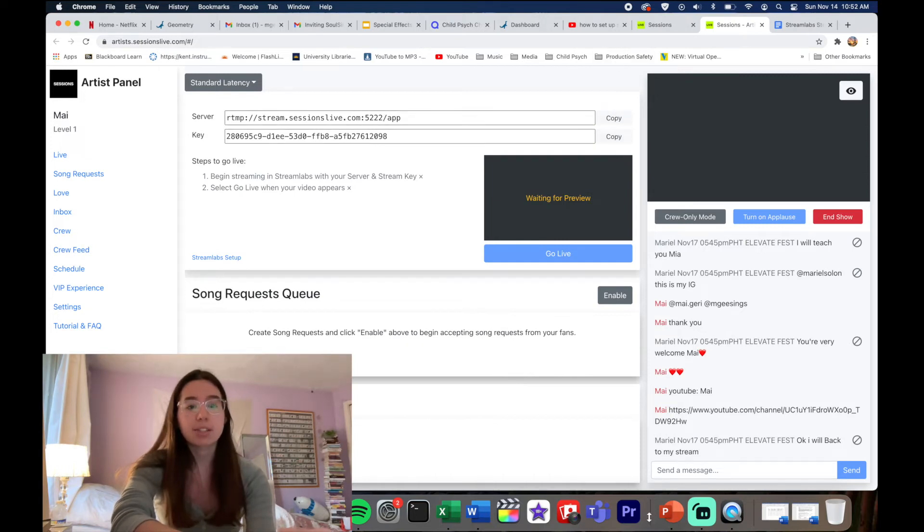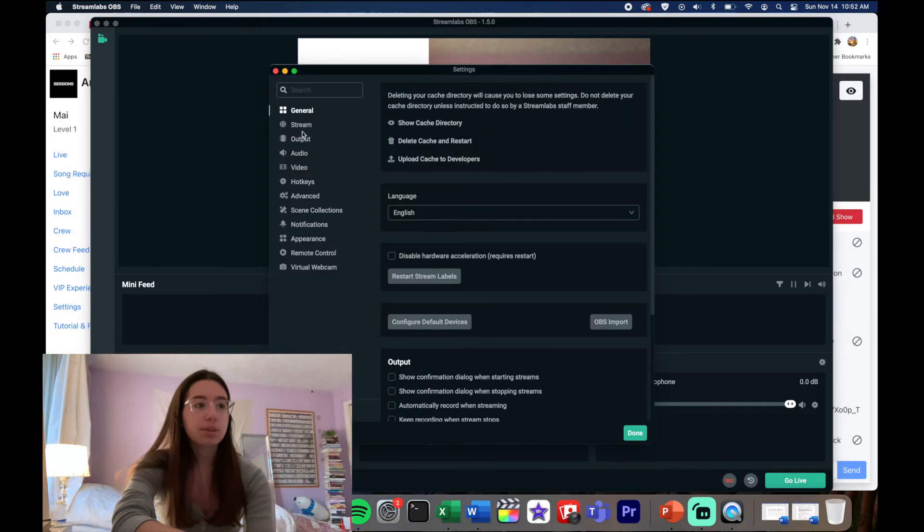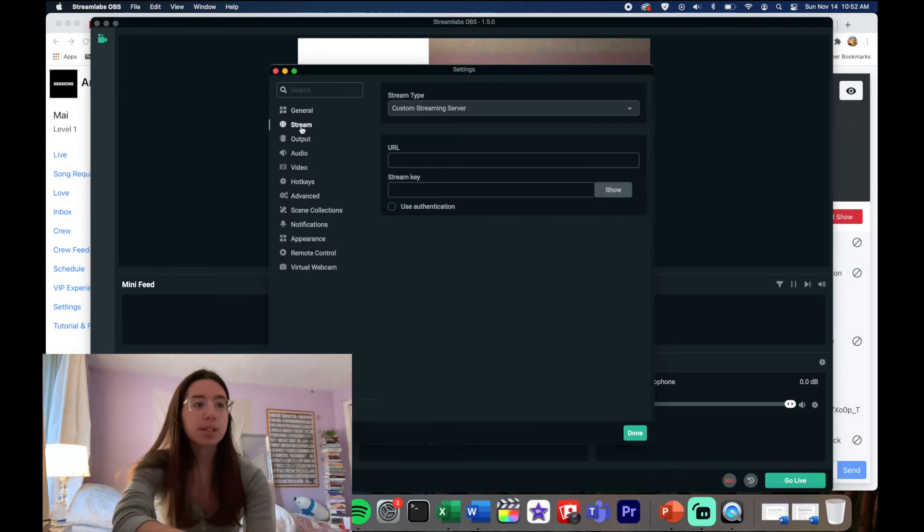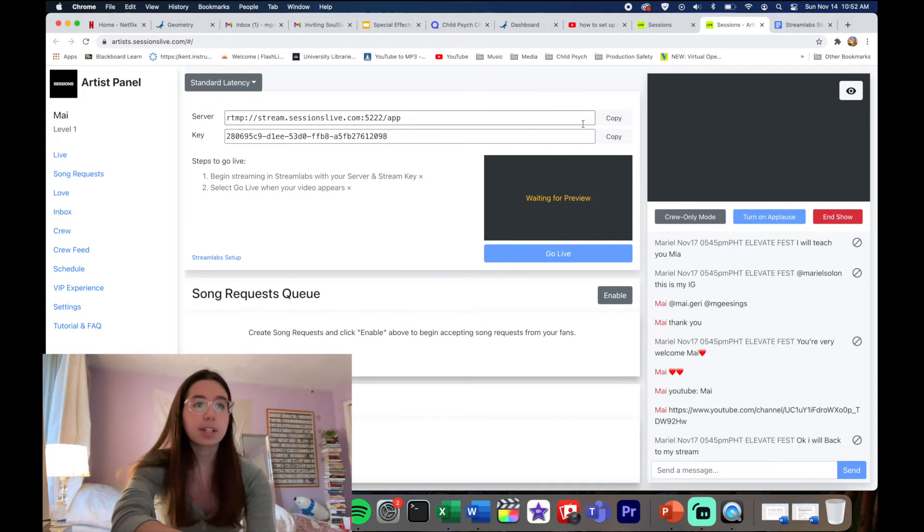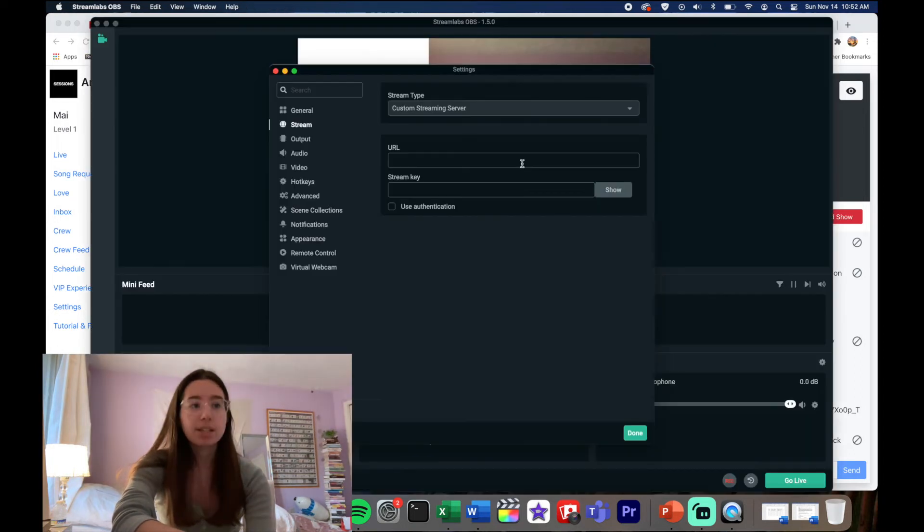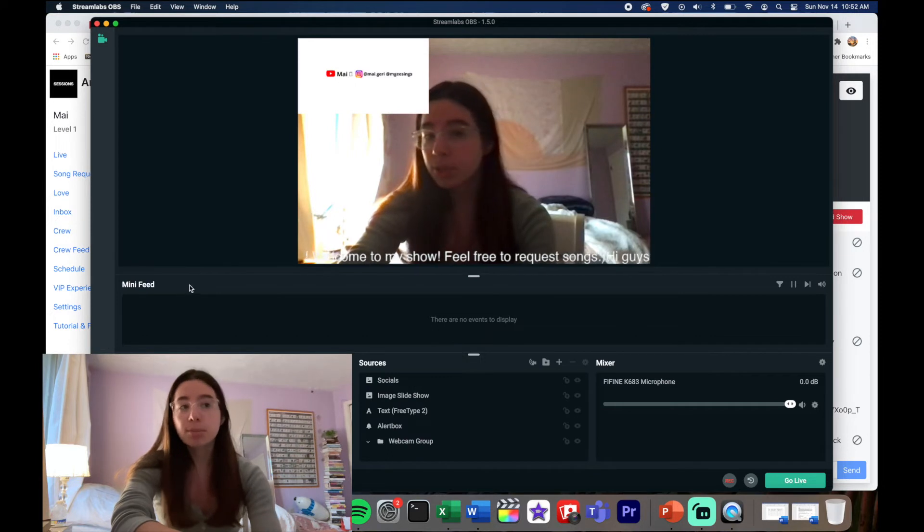You're gonna paste that to the Server one. So you're gonna go back to Stream, you're gonna Custom, you're gonna copy that to URL, and then you're gonna copy your Stream Key into here and you're gonna click Done.